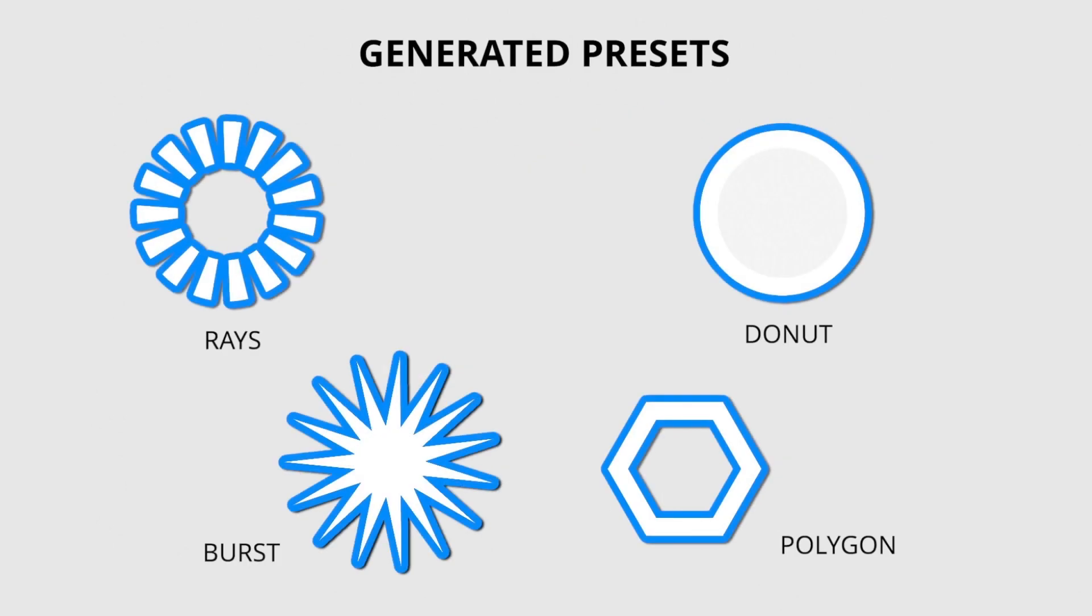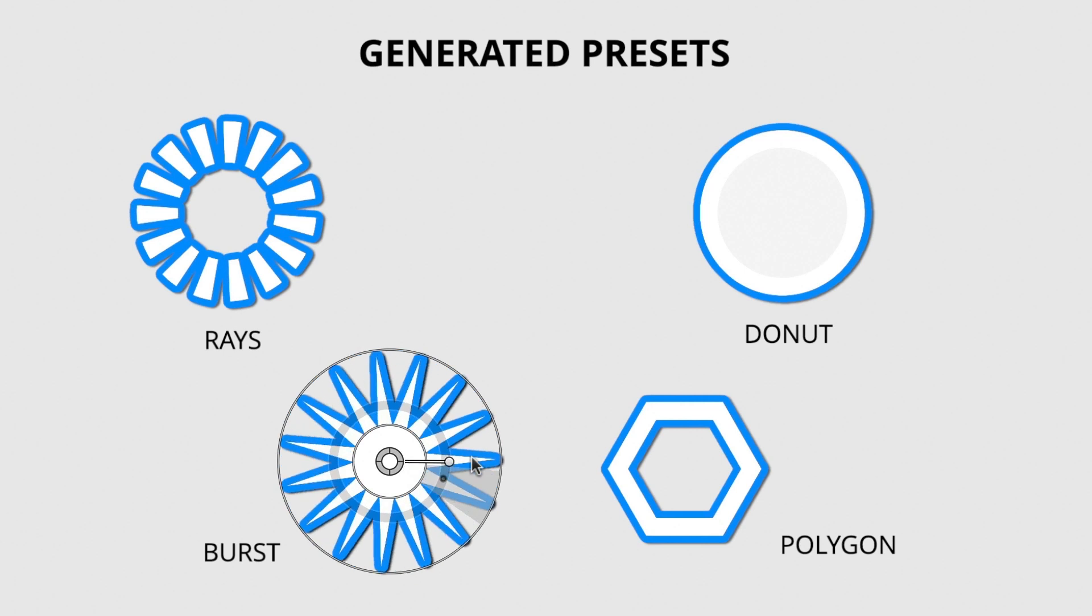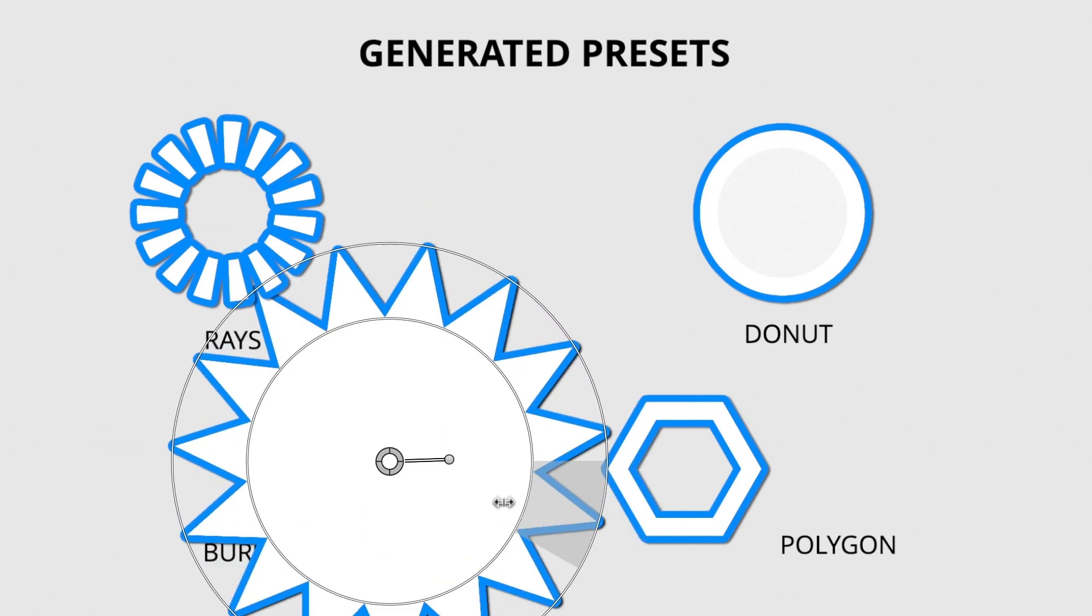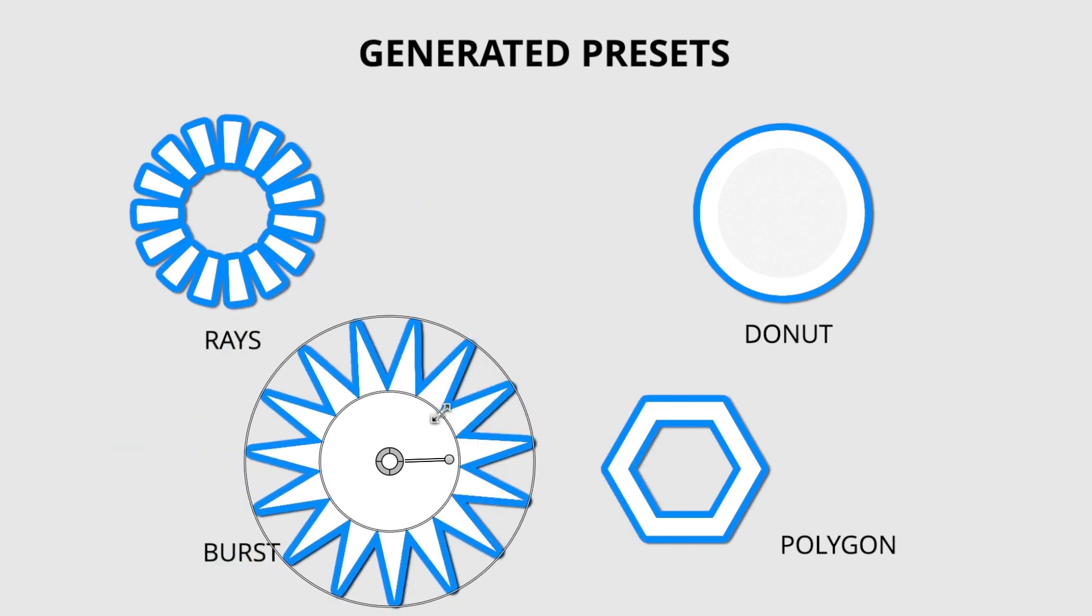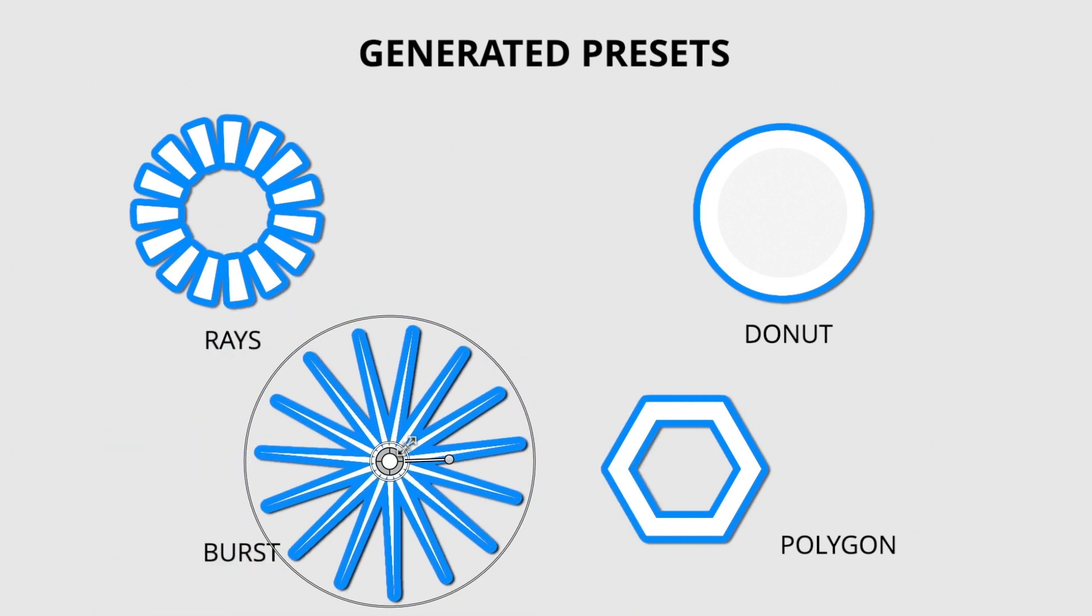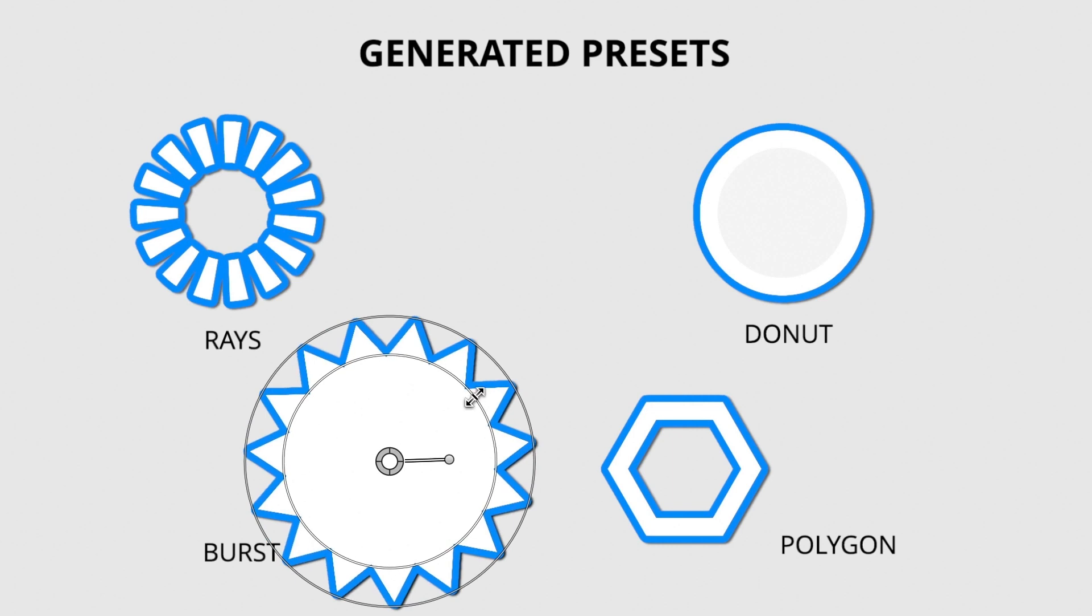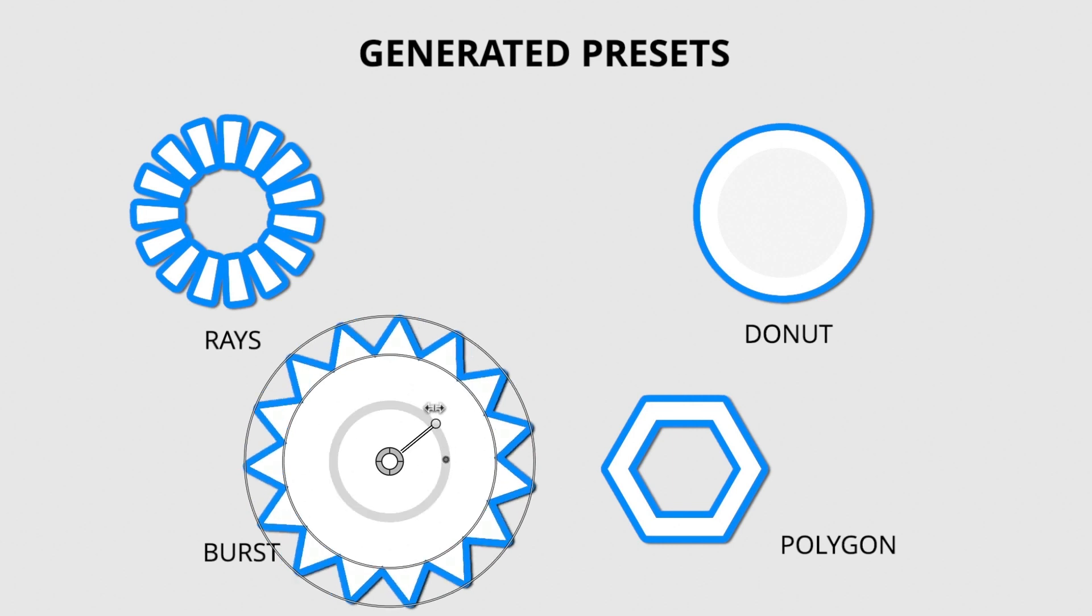The Generated category includes brand-new shapes like Burst, Donut, and Rays. Intuitive on-screen controls allow you to adjust all sorts of aspects of the look of these presets.